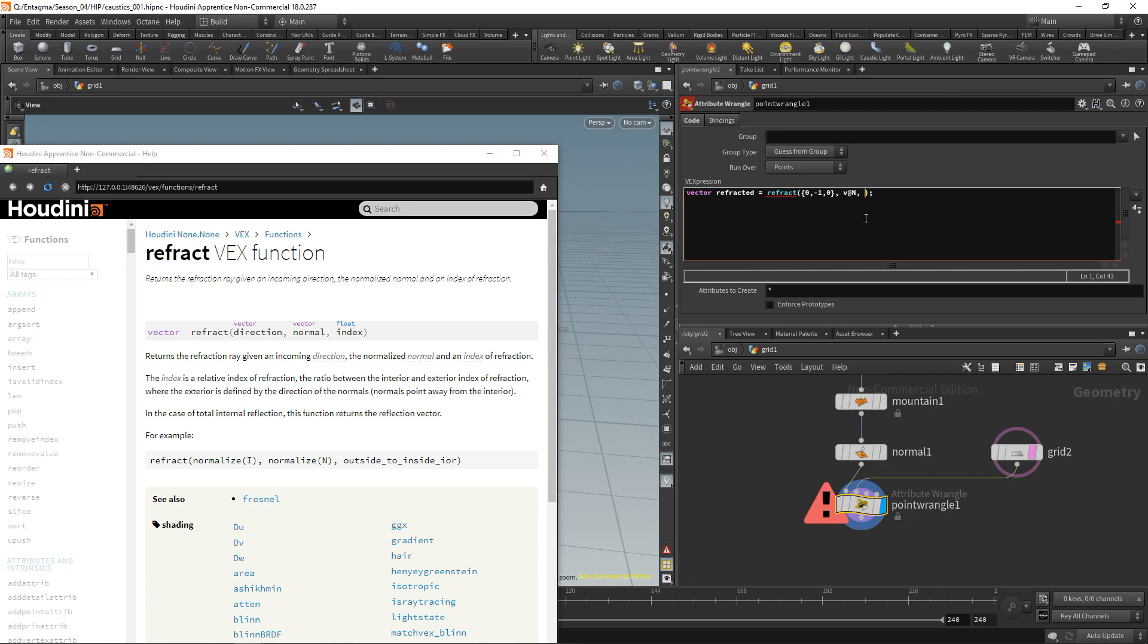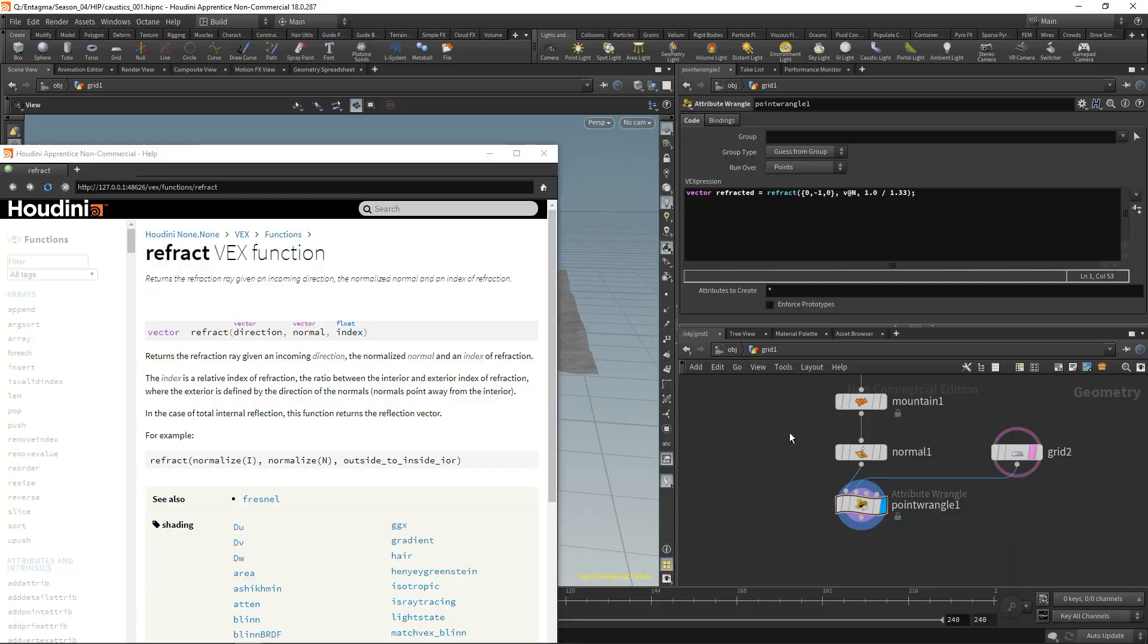And then its index. And in this case, Houdini expects its index as the IOR value of the medium we are coming from, in our case air, which is close to 1, divided by the IOR of the medium that the ray is entering, in our case water with an IOR value of 1.33. So 1.0, that's air, divided by 1.33 for water. Okay, that's working.